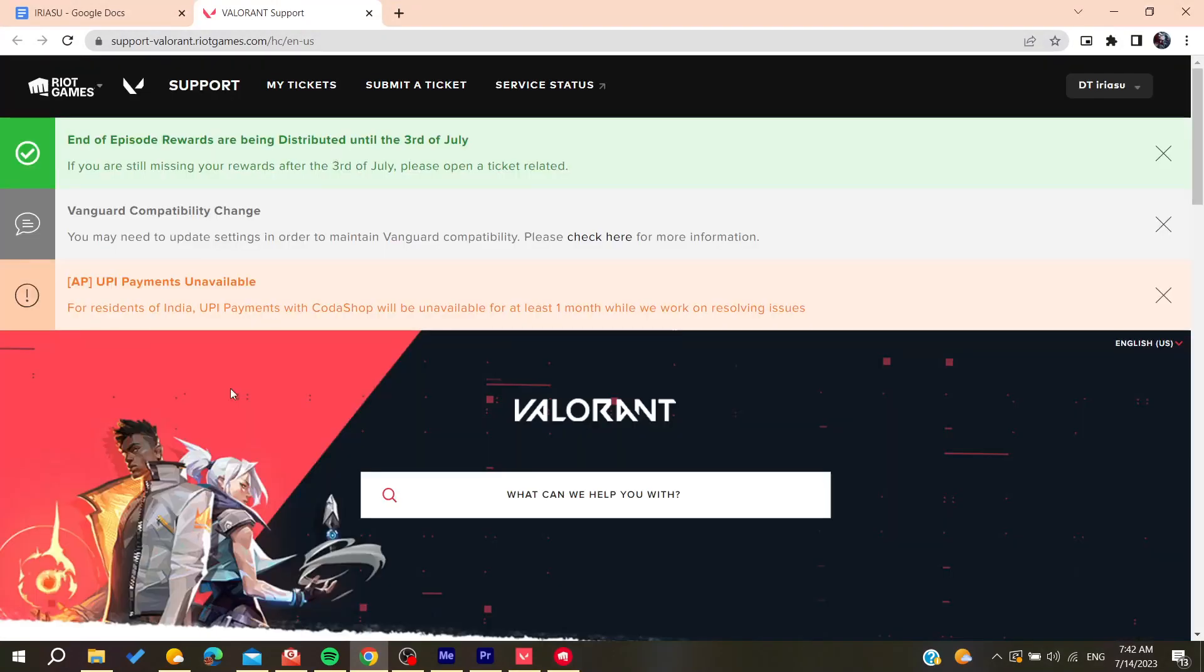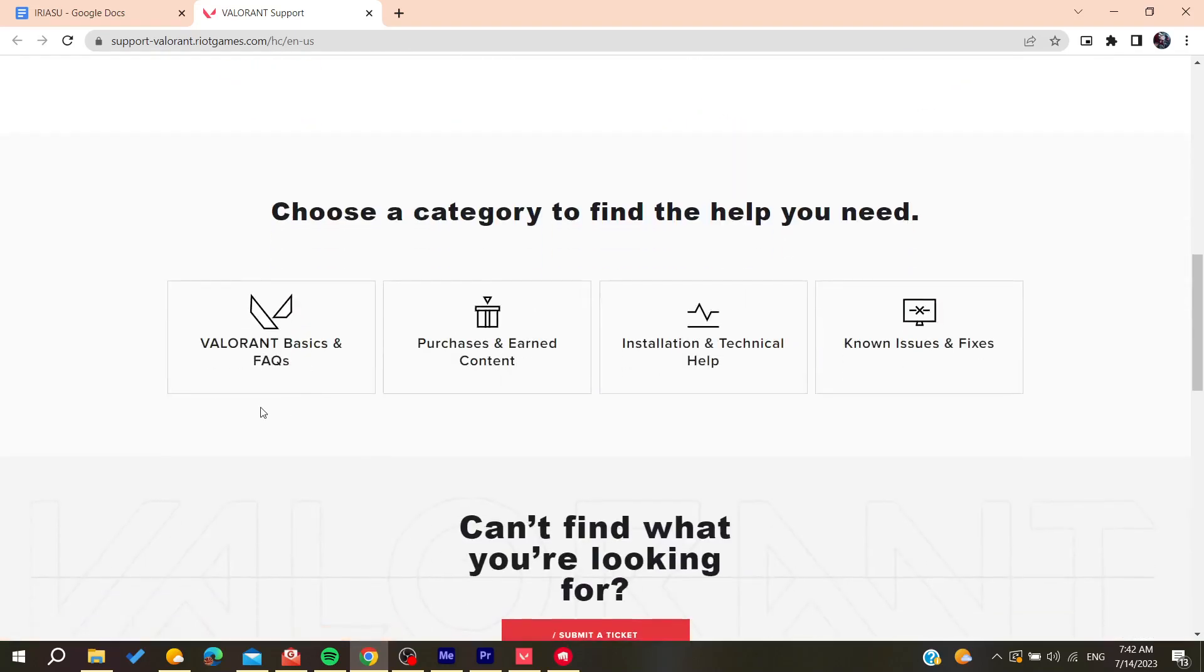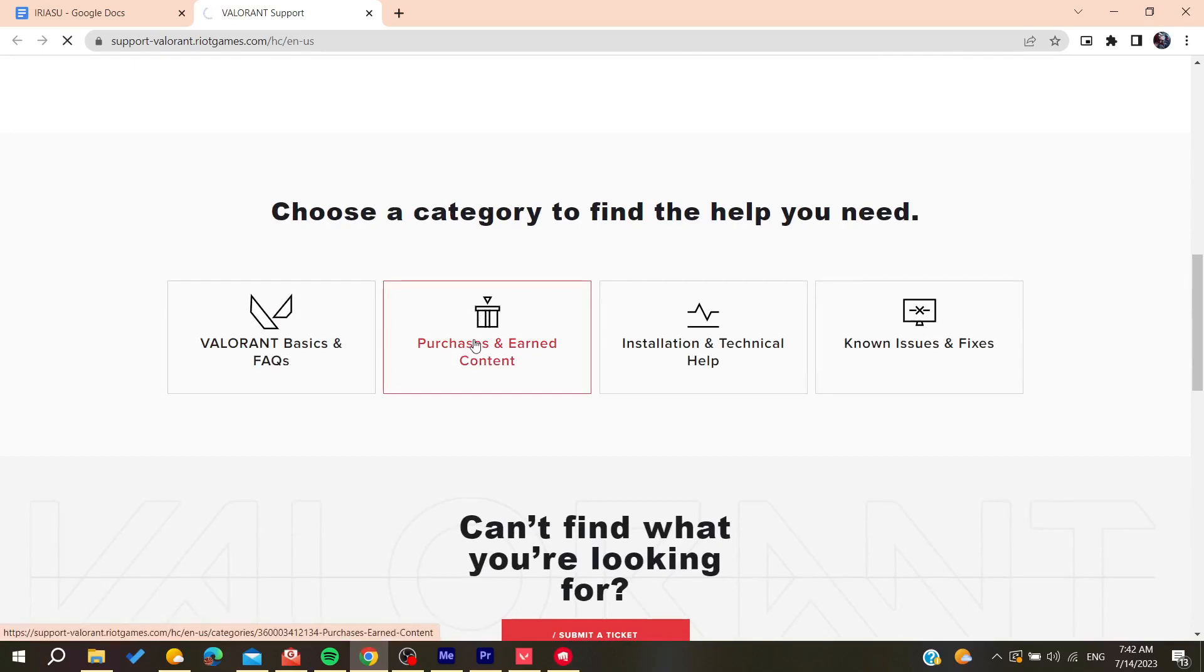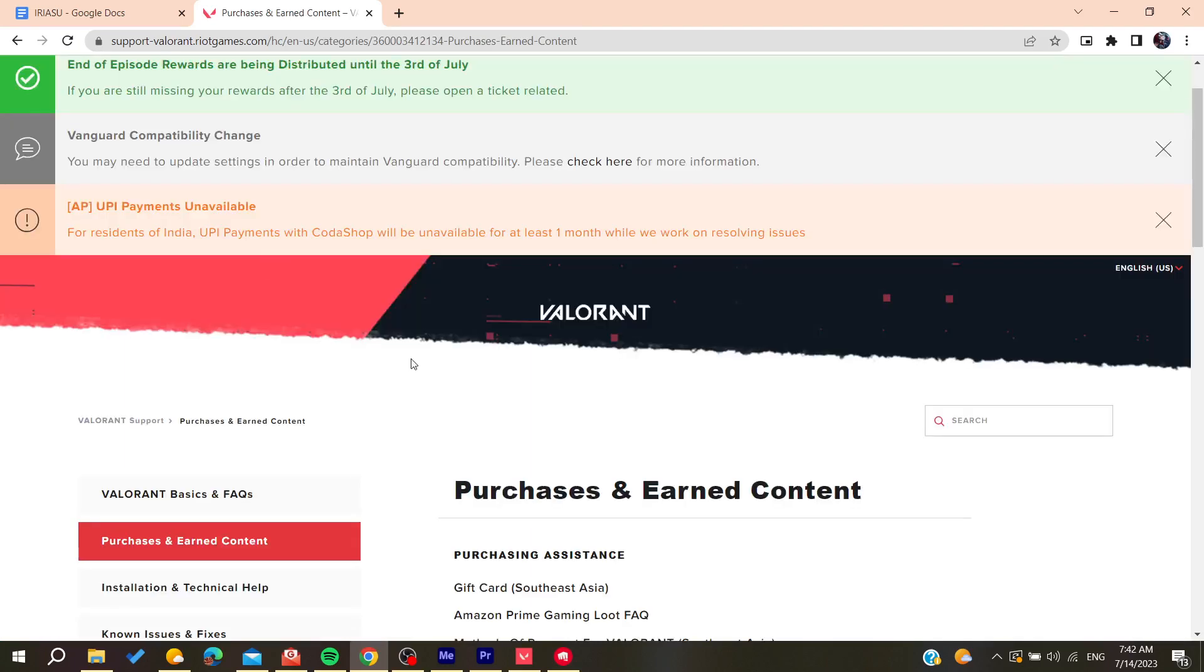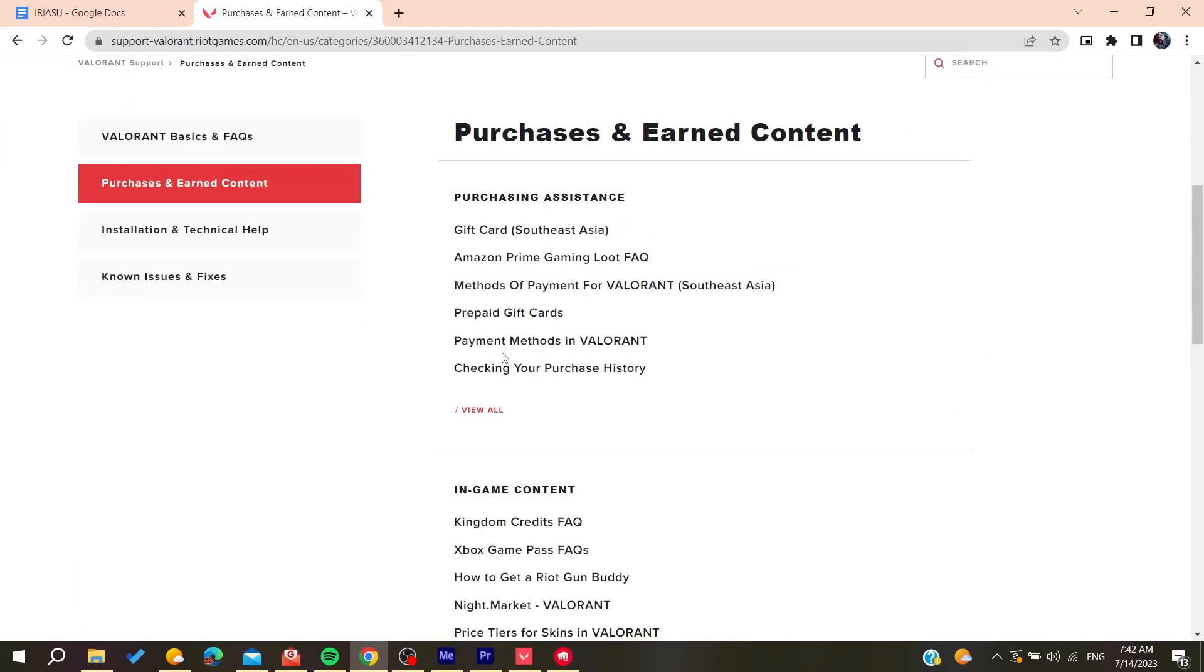And after that, you can submit a ticket about that. So basically, you will need just to click on purchases and earned contents, and then just search for your problem. And you can have your transaction that failed.